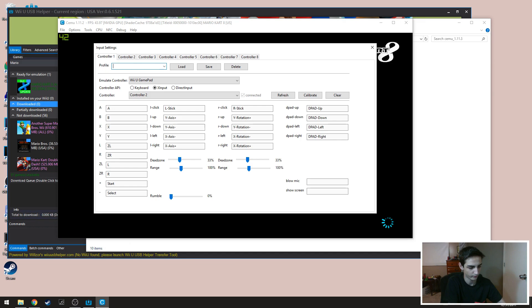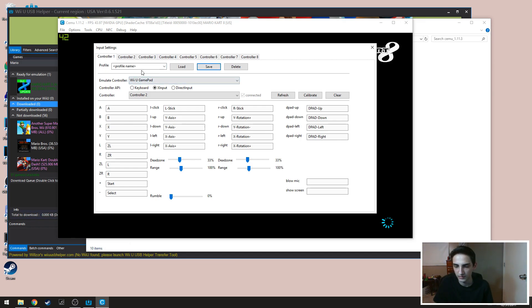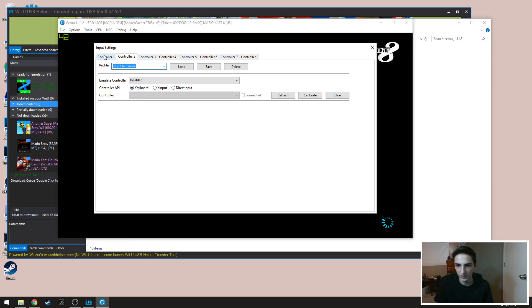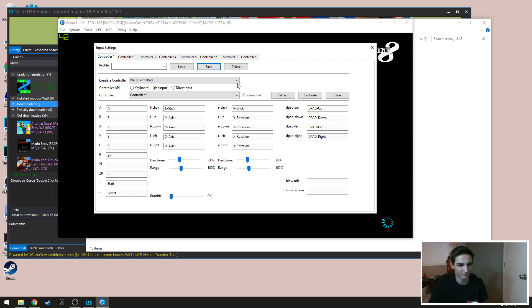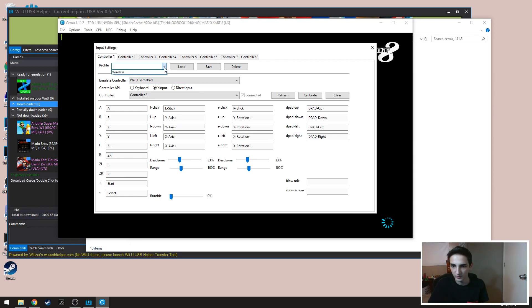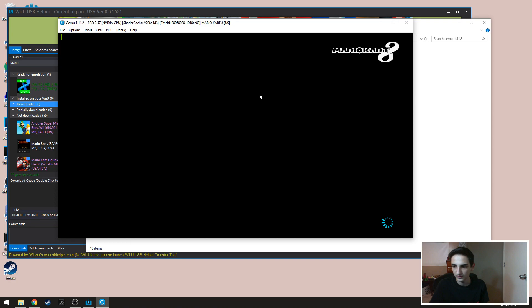And then what you want to do is you're gonna save this as wireless. You're gonna save and then you can set up up to eight controllers and you can use your keyboard as well. But controllers are just what you should be using for this. After that's done you close it.